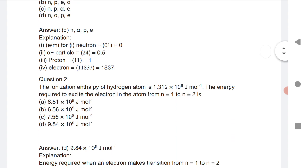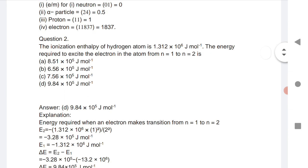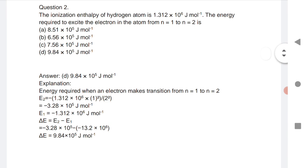Next is a very important question: the ionization enthalpy of a hydrogen atom is given. Find the energy required to excite the electron in the atom from n=1 to n=2. The formula is: ΔE = E₂ − E₁.